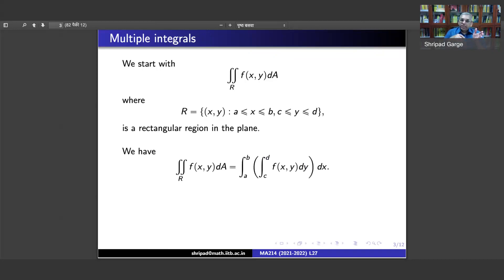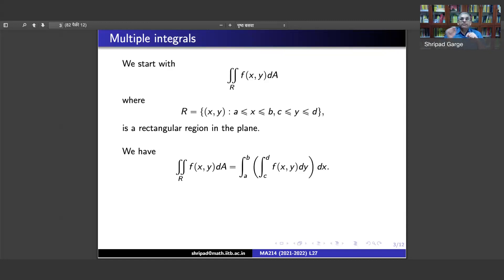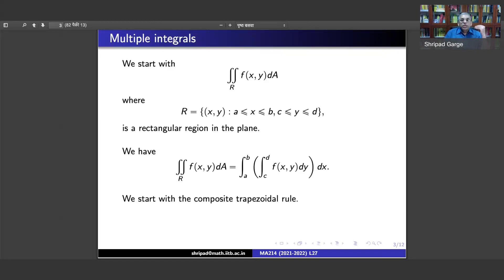This double integral over the region R can be separated — you have the integral from a to b with respect to x of a function of x, which is the integral from c to d of f(x,y) with respect to y. Since you are integrating with respect to y it becomes a function of x, and you can then integrate that function from a to b.